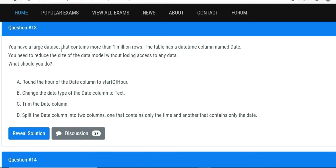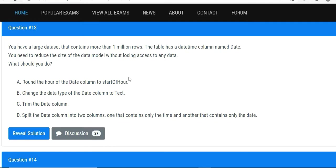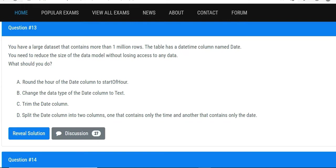The second question is: you have a large dataset that contains more than 1 million rows. The table has a datetime column named Date. You need to reduce the size of the data model without losing access to any data. That means you have date and time, and you need to retain all of the data without disturbing the dataset you have. How can you reduce the size of the data model?